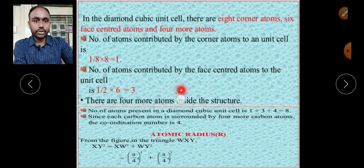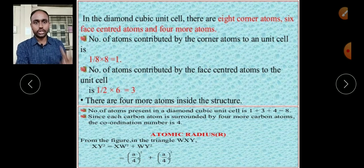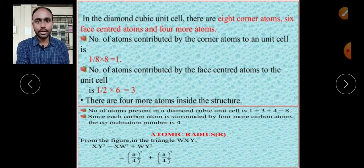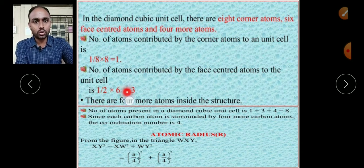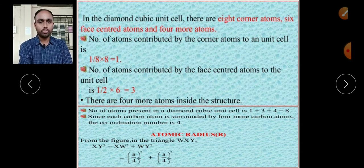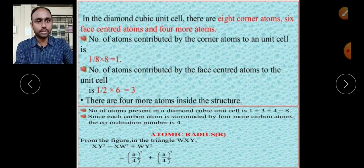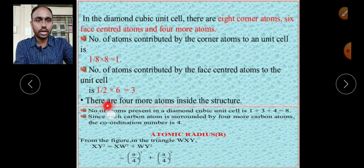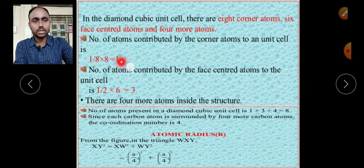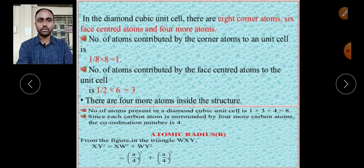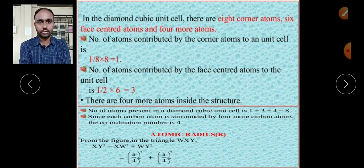For face centers: there are 6 face-center atoms, and each face-center atom is shared by 2 different unit cells, so we divide by 2 — giving 6 × 1/2 = 3. Additionally, there are 4 atoms completely inside the unit cell. So the total is 1 + 3 + 4 = 8. The effective number of atoms in the diamond structure is 8.